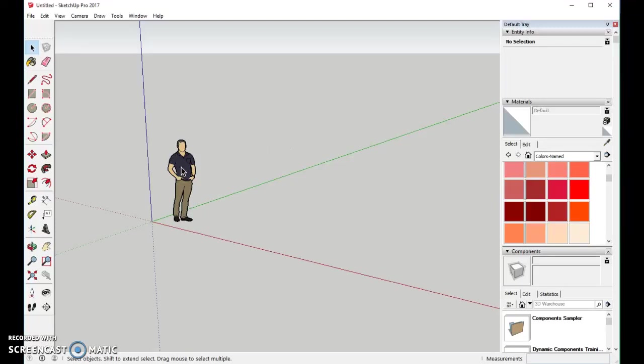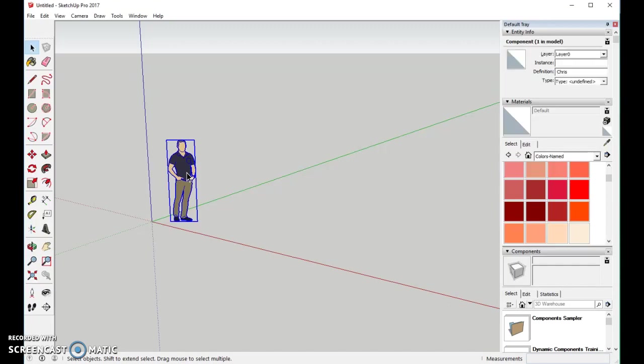Welcome to making a colored pencil in SketchUp. First, we'll remove the person here.